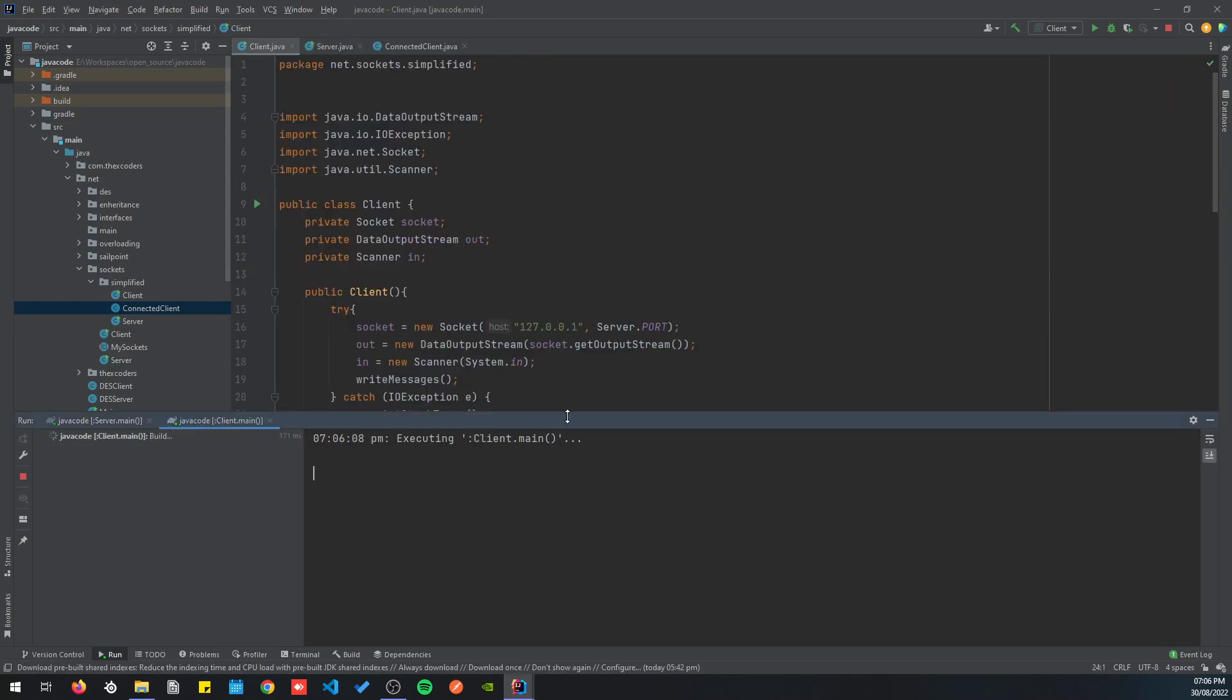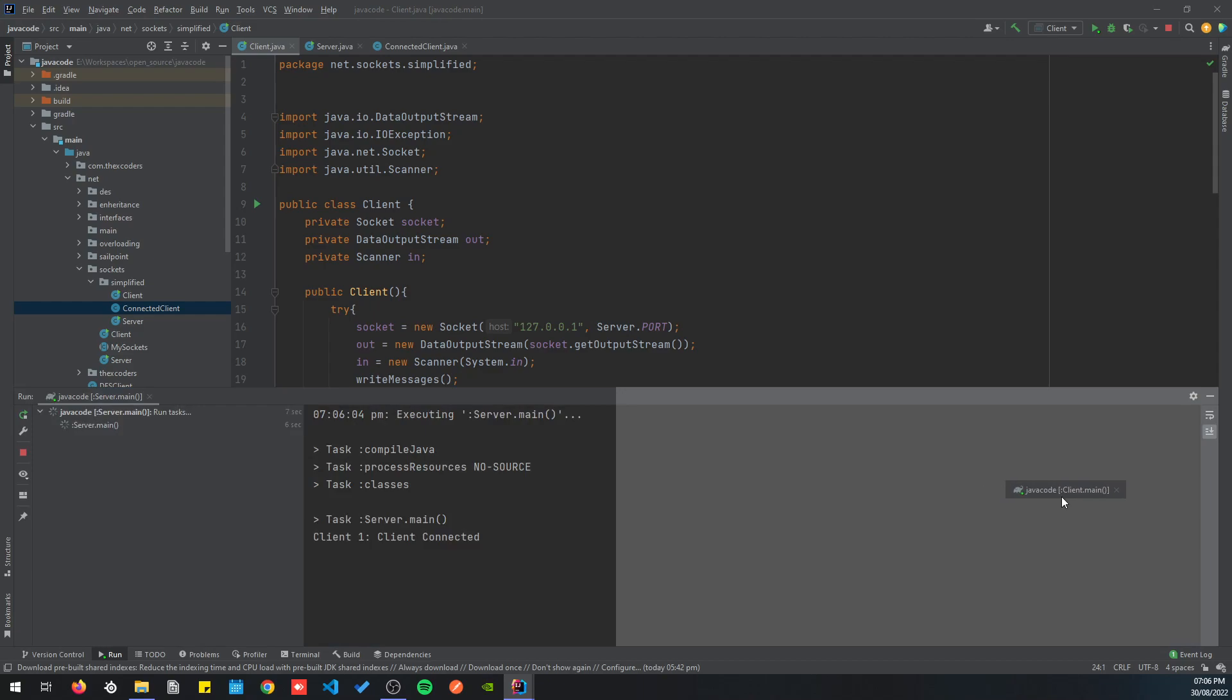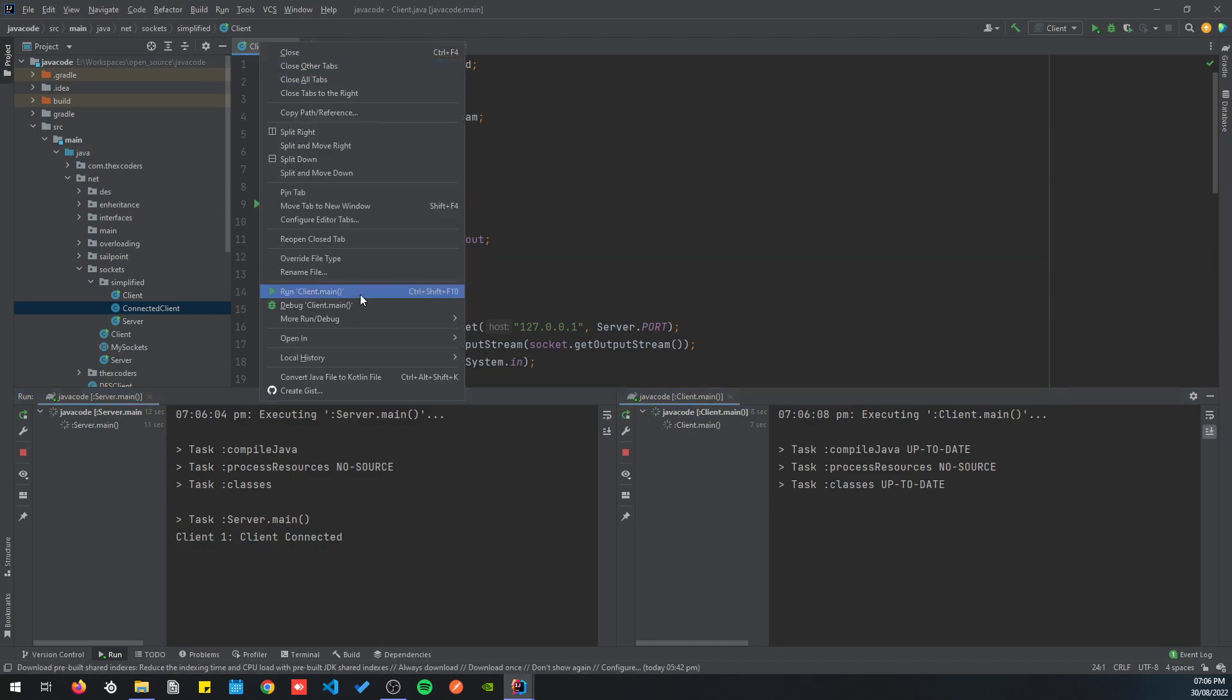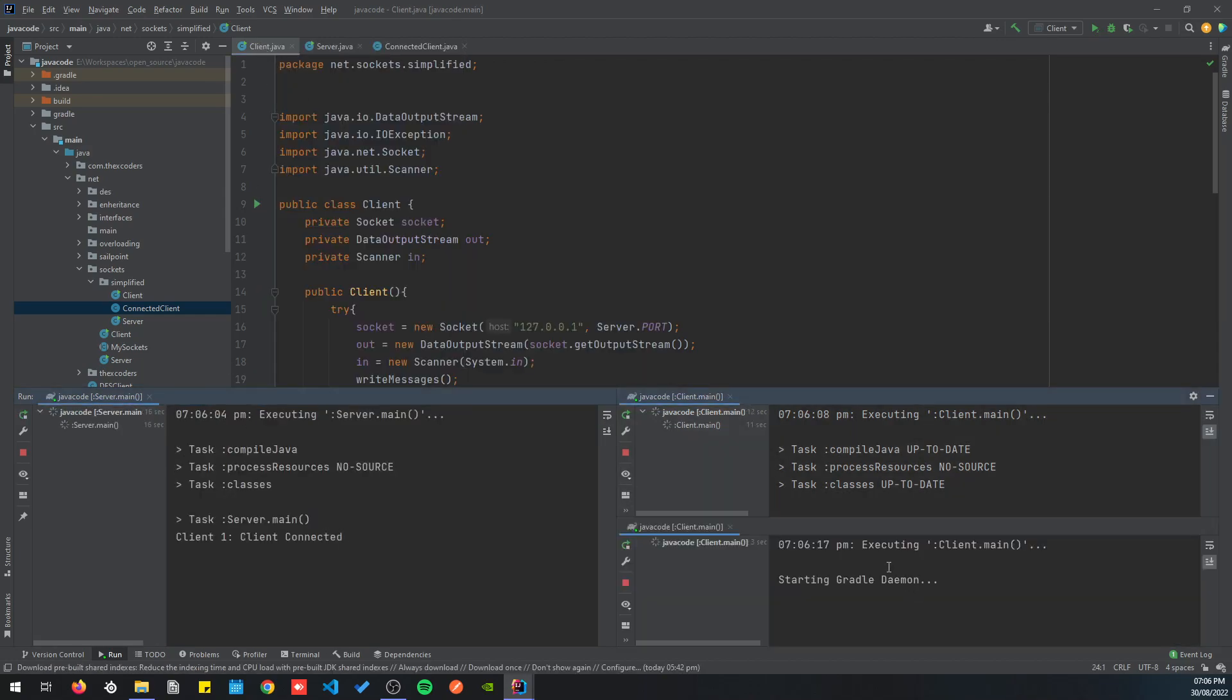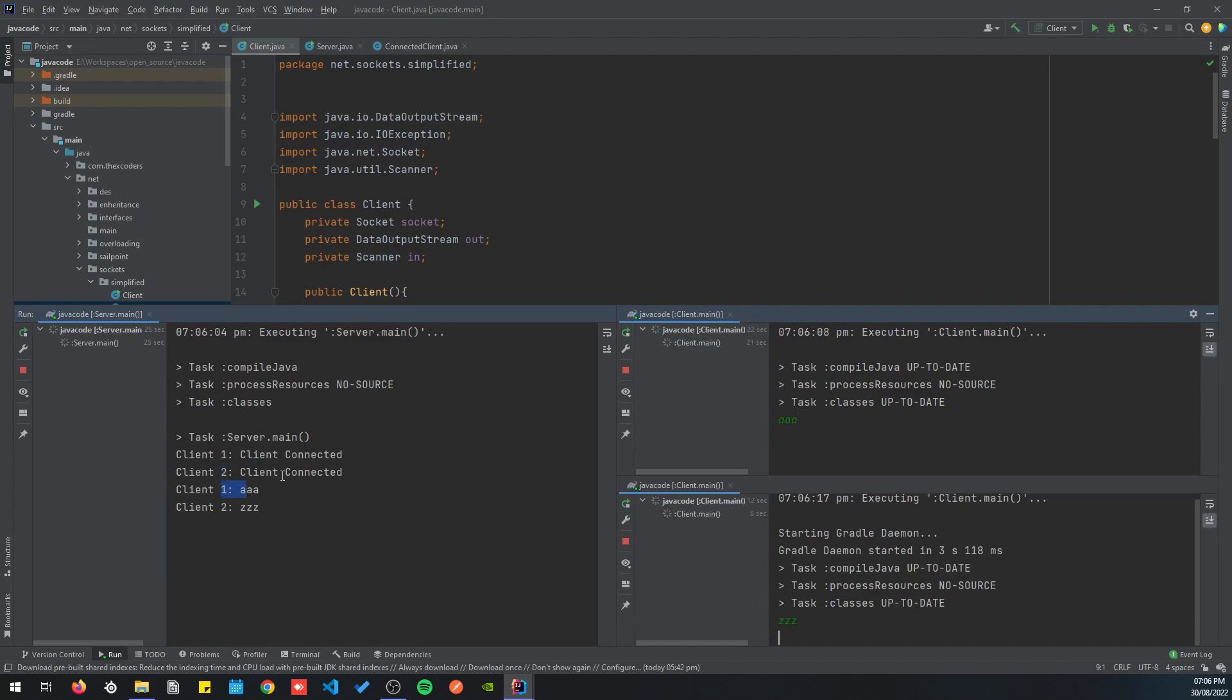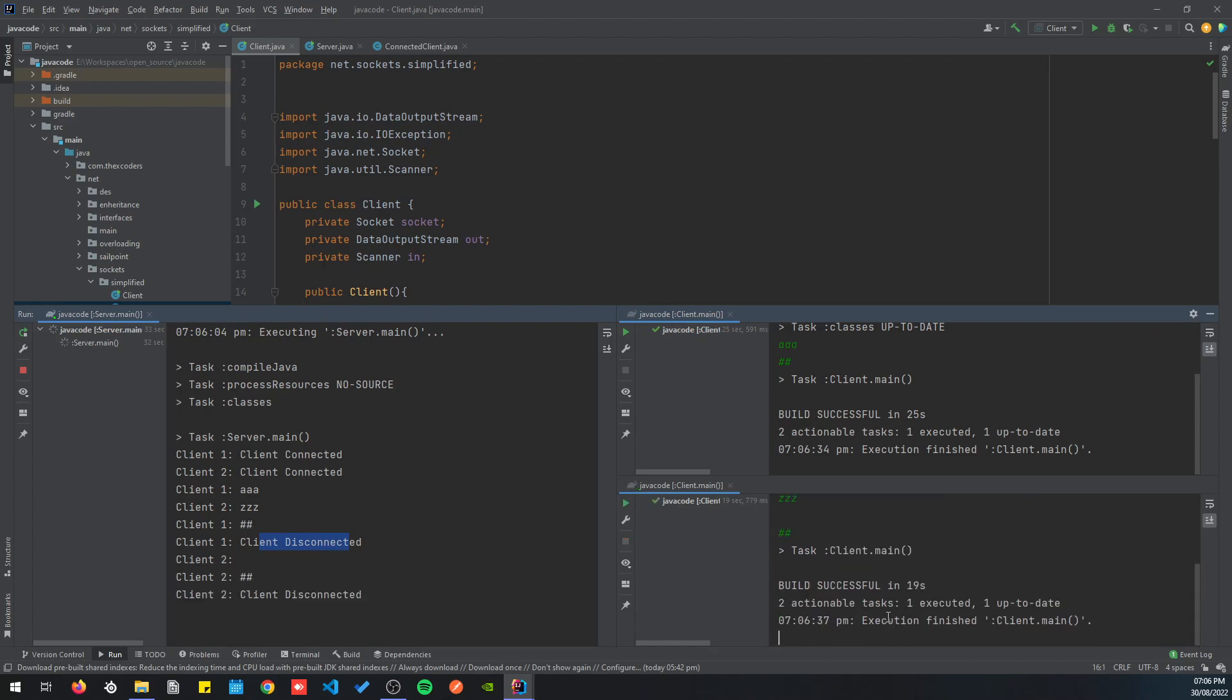Let's run this one. We have client one connected. Let's add another one. We have here client two connected. So if this one sends a, we have client one saying a. This one says z, client two says z, and like that. Client one disconnected, and here client two disconnected.